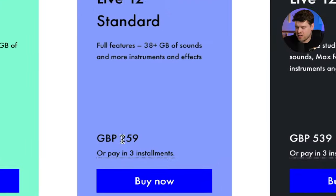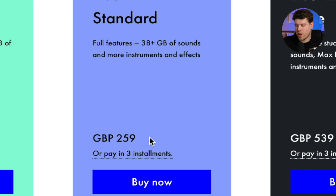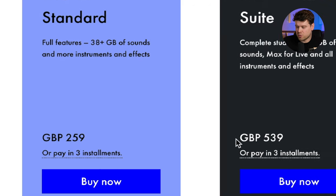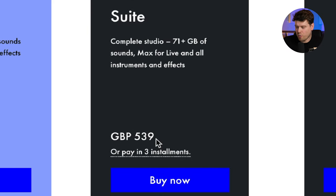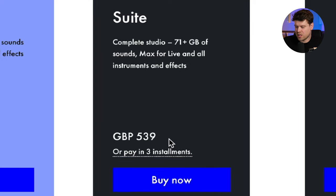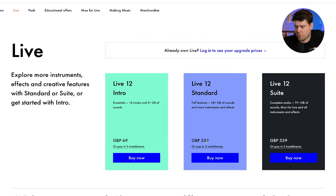Standard is £259 and Suite is a whopping £539 — almost double the price, which is a significant price increase.